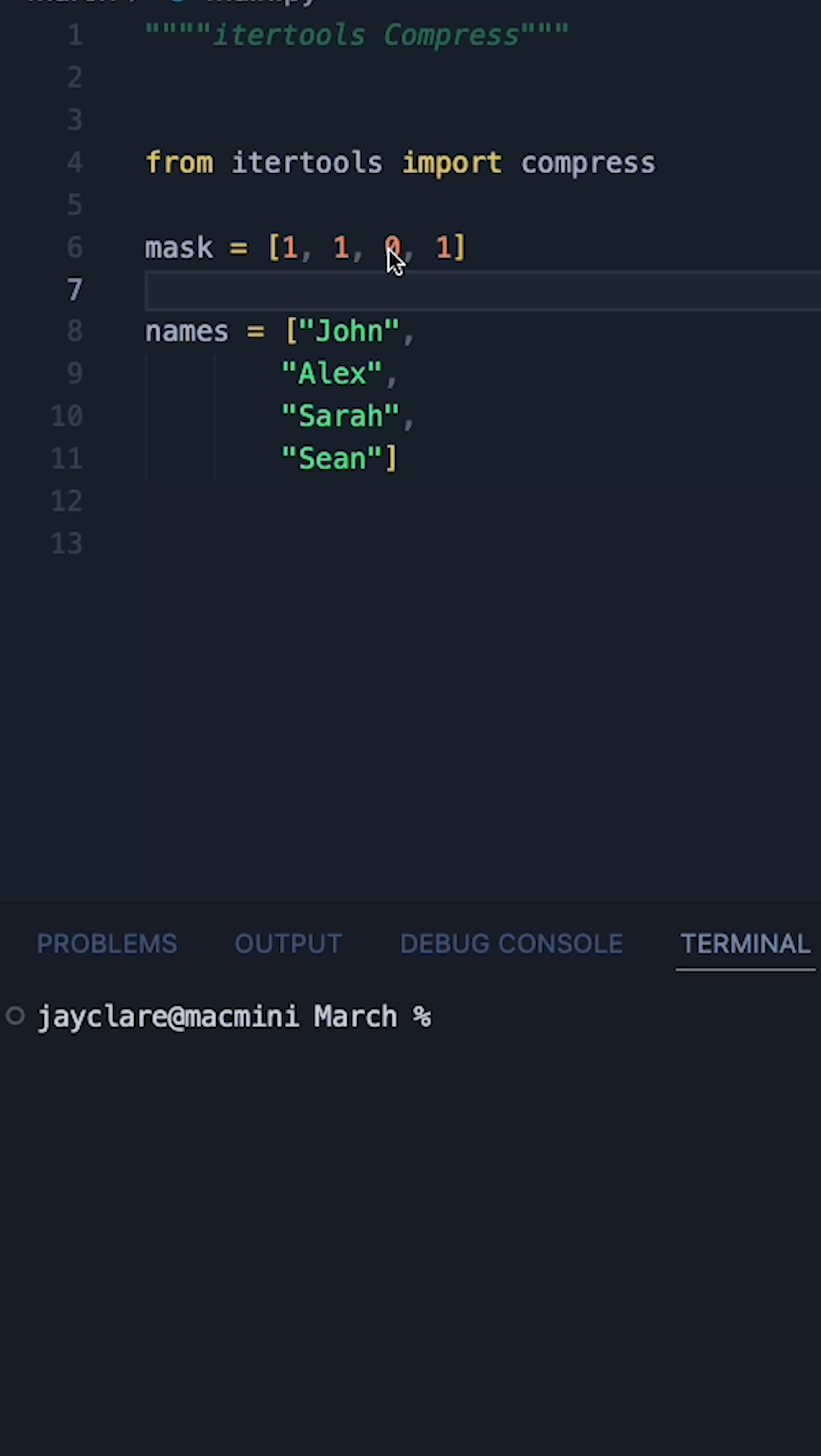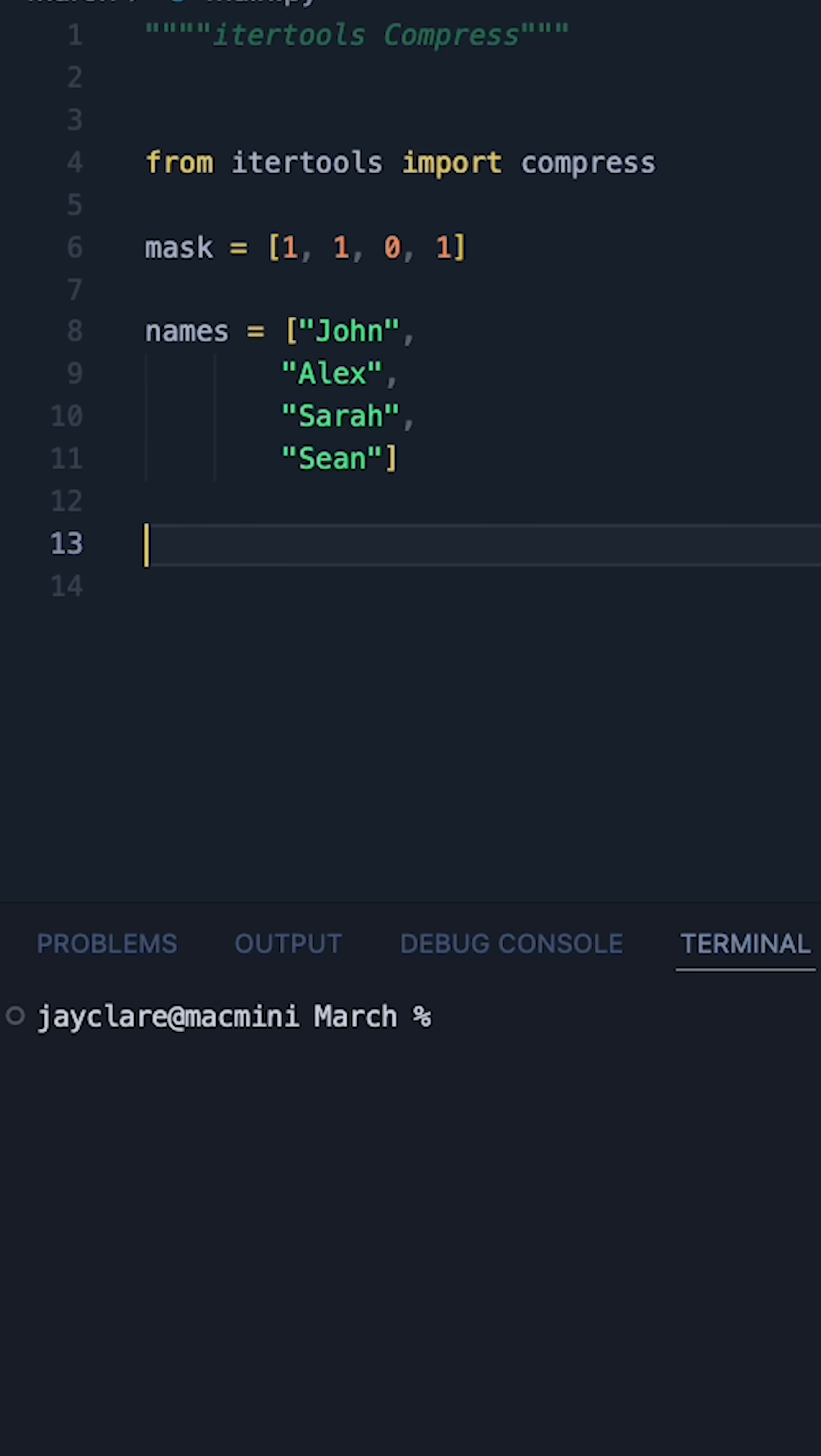So in this case we'd get all the names apart from where the zero is, which means we'd get John, Alex, you wouldn't get Sarah, but then you would get Sean.